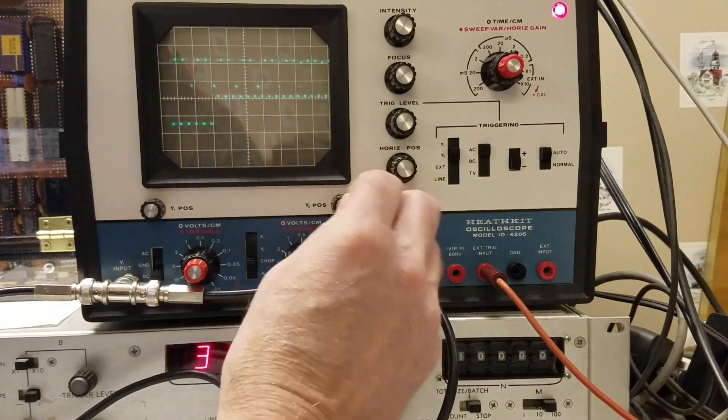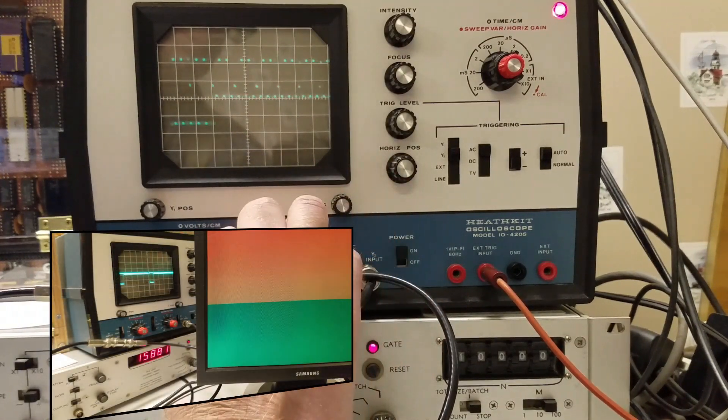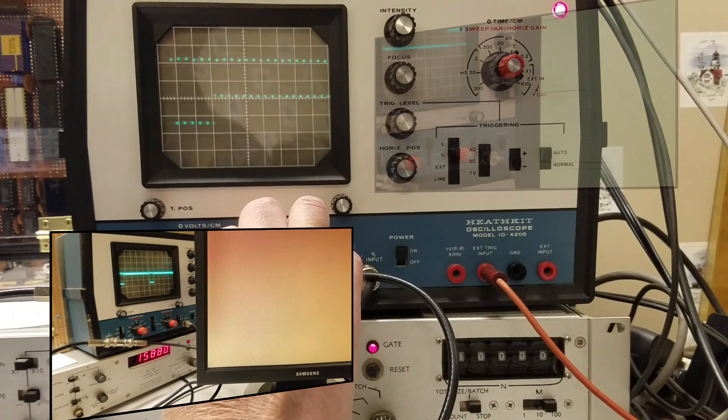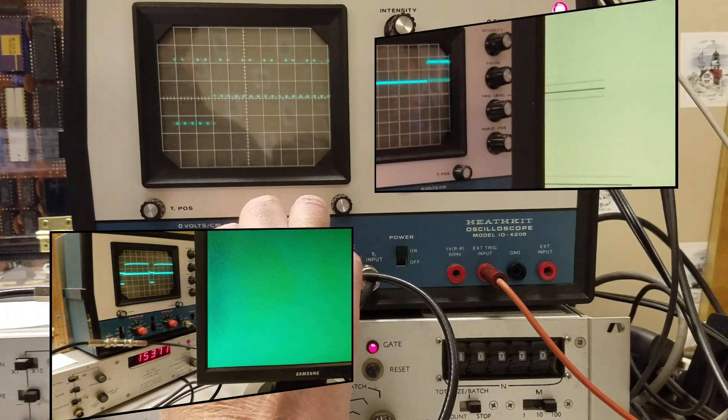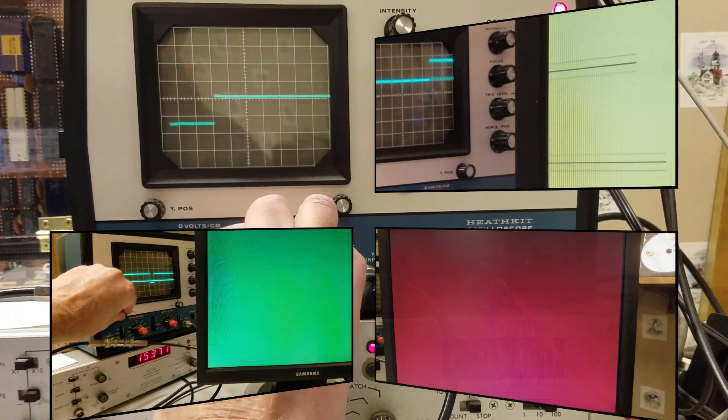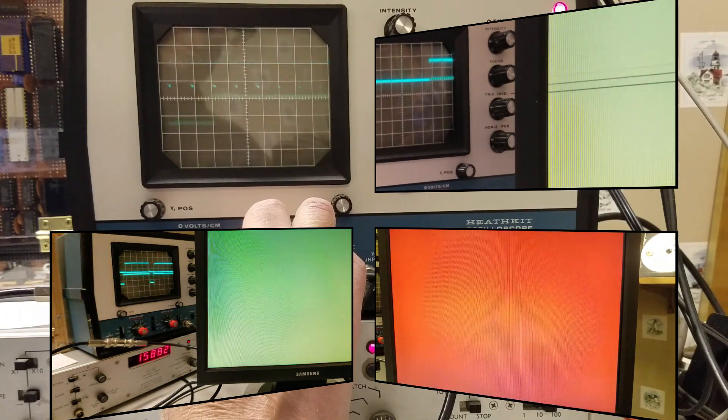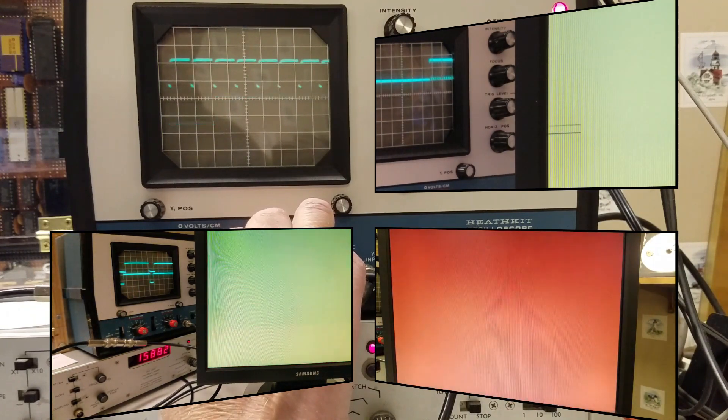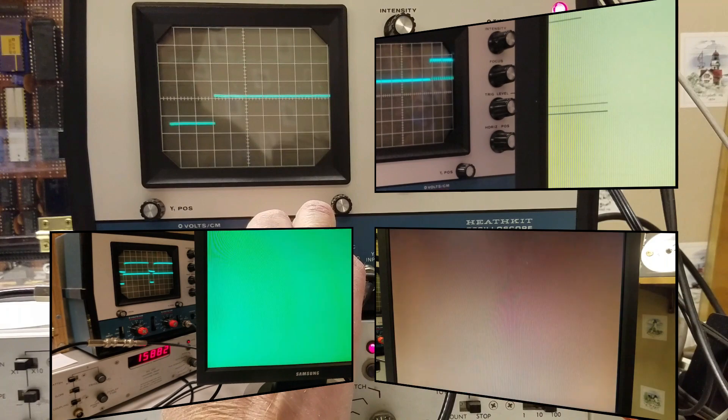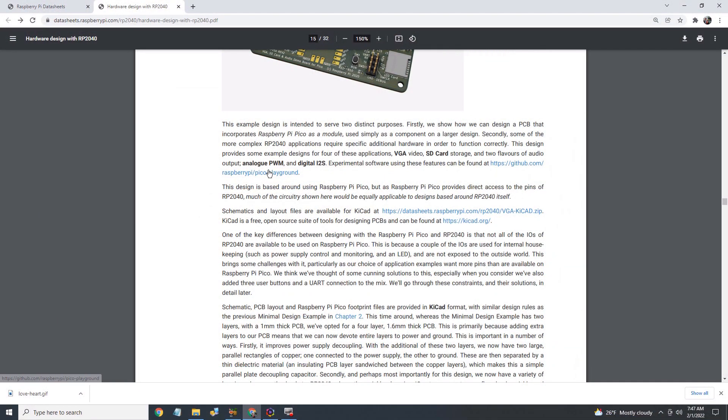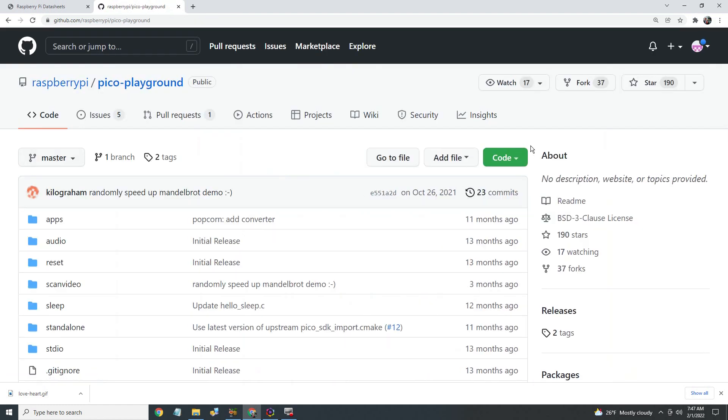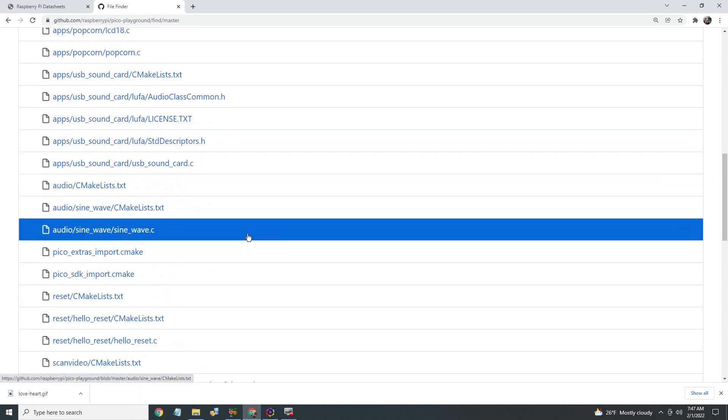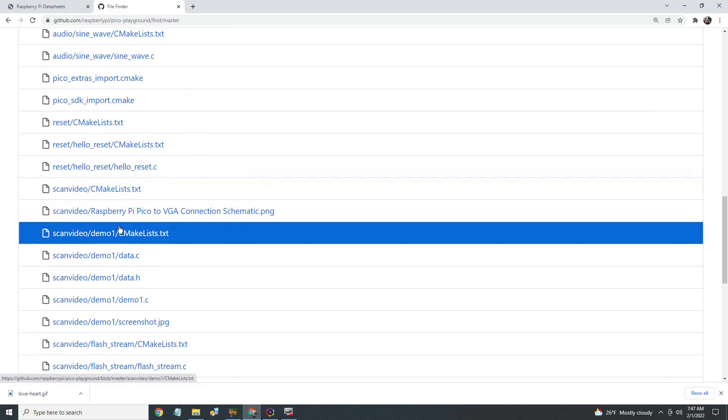This video goes through my trials and tribulations in trying to make a VGA video display. Spoiler alert! At the end of the video, I'll have the start of a VGA display, but it won't be fully functional. However, we'll have a much better appreciation for what goes into making one. If you want a turnkey VGA display driver for the Pico, use the Raspberry Pi Foundation's driver. Please see my previous video for more information. I'll put a link in the description below.